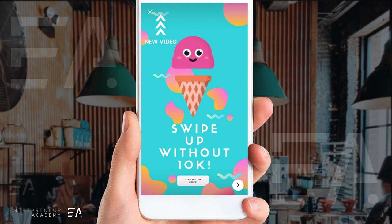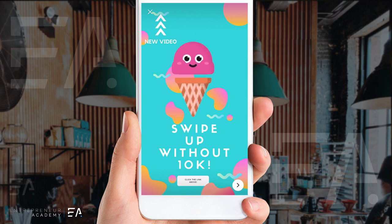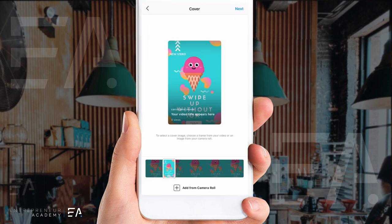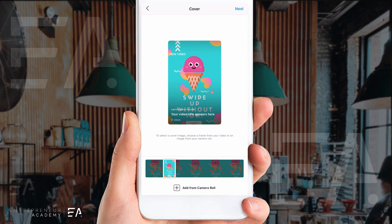It says here: swipe up without 10k, click the link above, and then the new video. This will play for a minute and one second. Press the arrow at the bottom and choose the frame you want to keep on top. If you'd like to add a specific frame for your cover photo, you can add that from your camera roll if you had something else in mind. Press next.